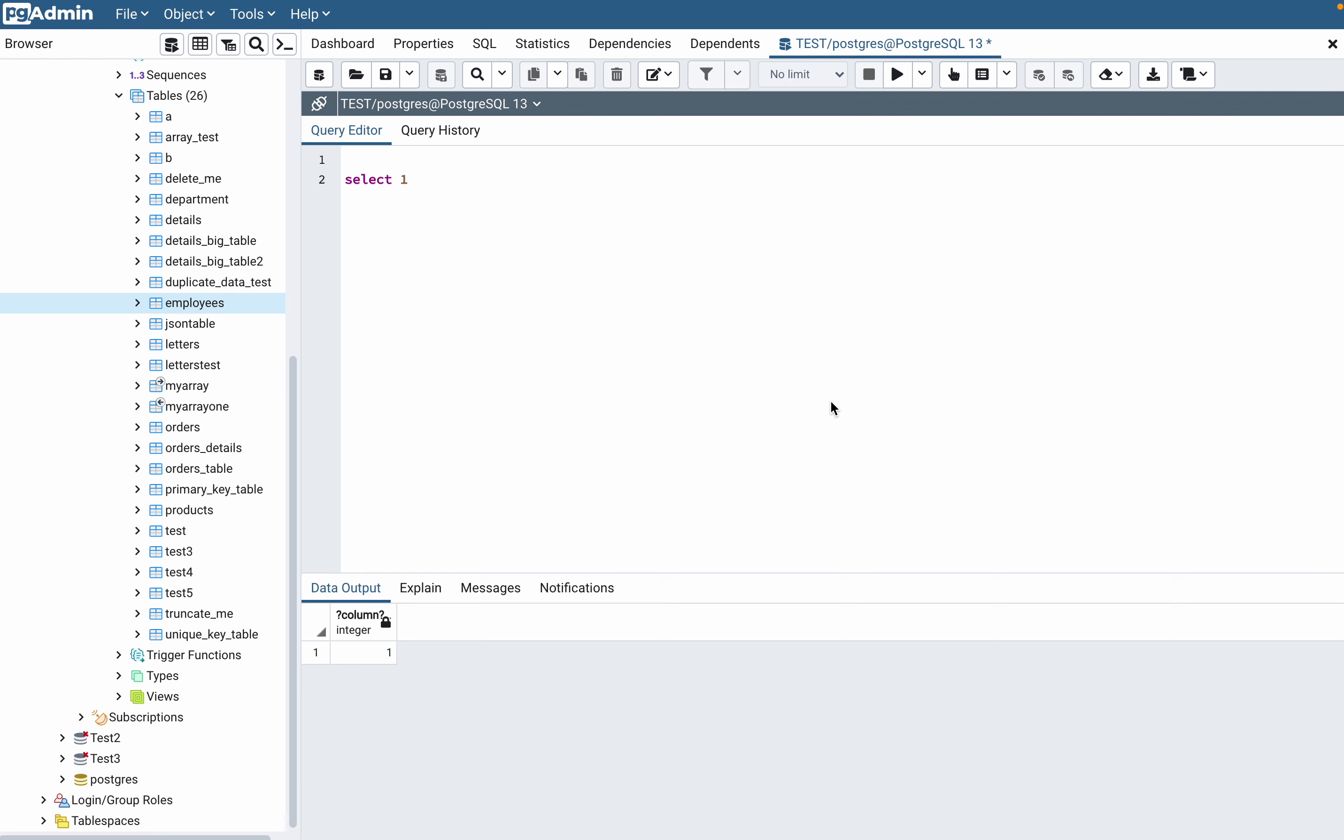Today we are going to learn about joins in SQL. A join is a way to fetch data from multiple tables. You can combine data from multiple tables using joins.